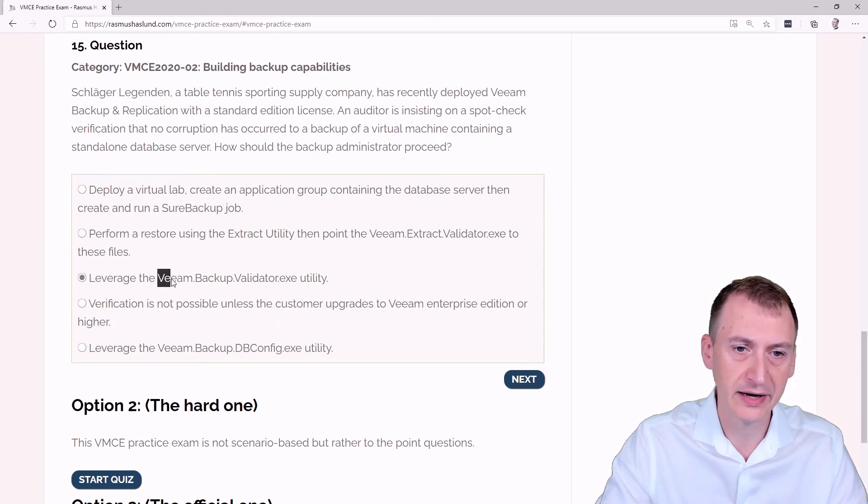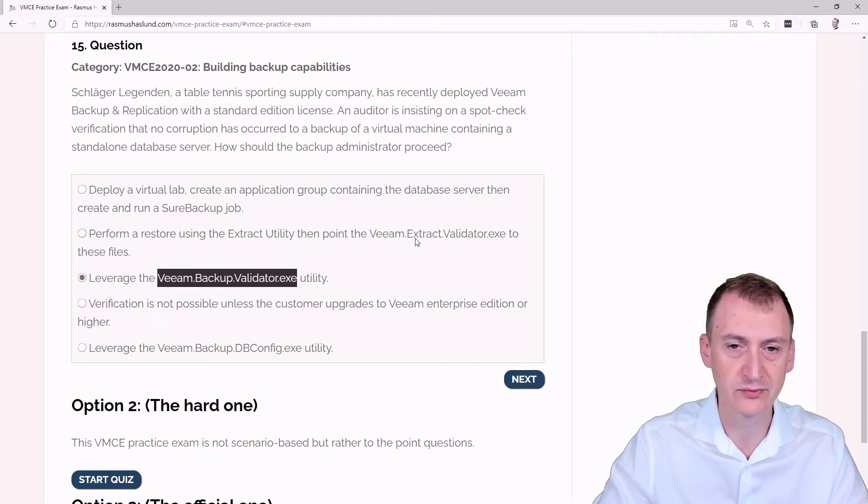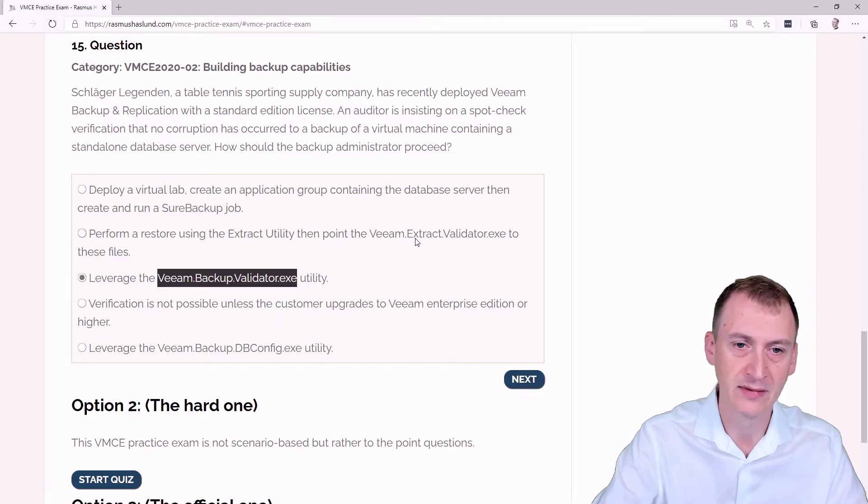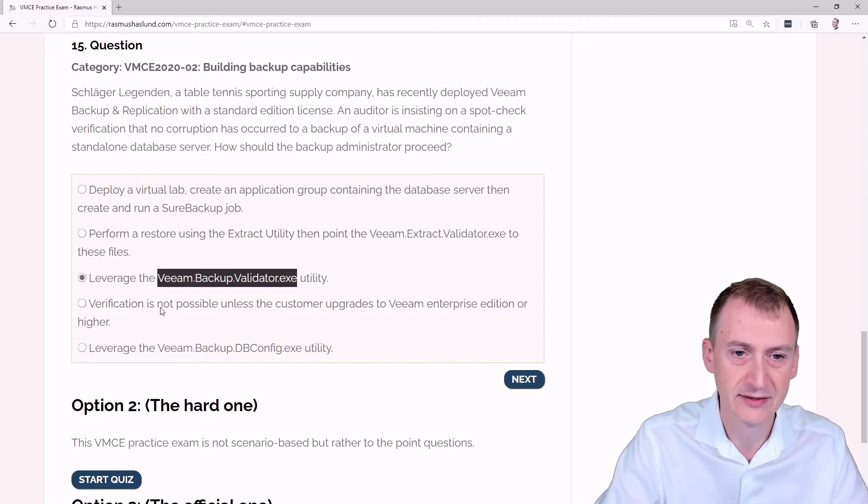Leverage the Veeam Backup Validator.exe. Well, having just looked at this one, which was clearly a fake, this one seems interesting. Maybe it's also a fake.